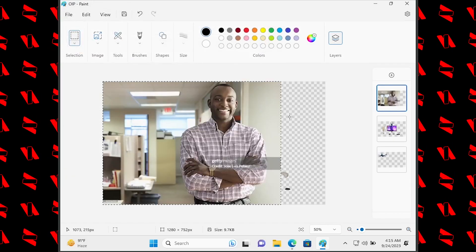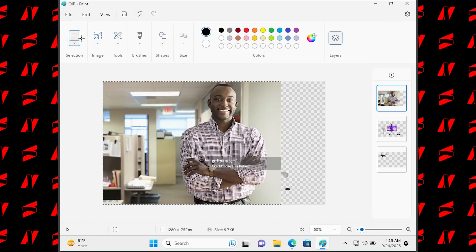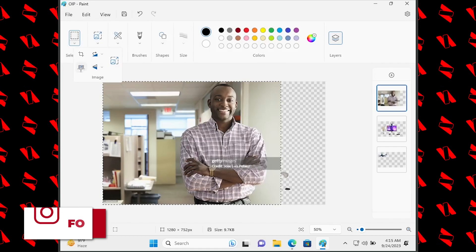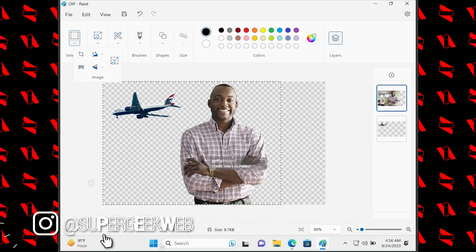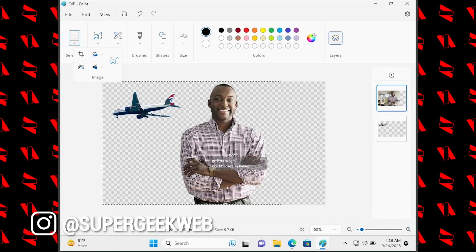This is the image. I'm going to use the background remover. As you can see, it does a really good job on humans